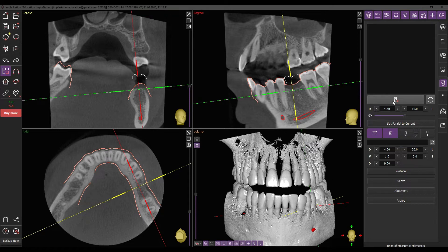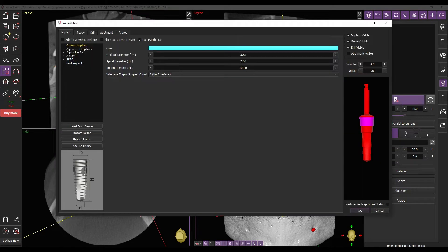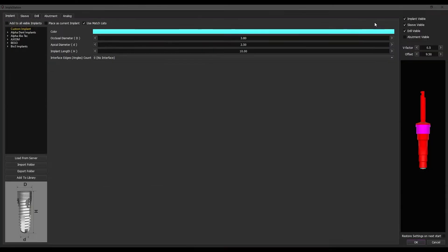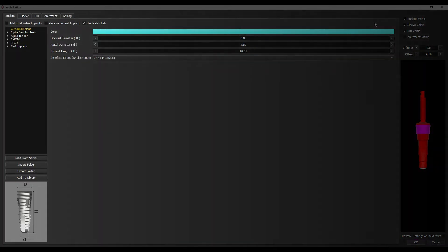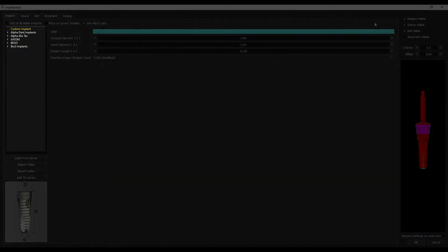By clicking the Place New Implant button, you will begin the selection of the necessary implant. There are two options for implant installation: custom and library implants.